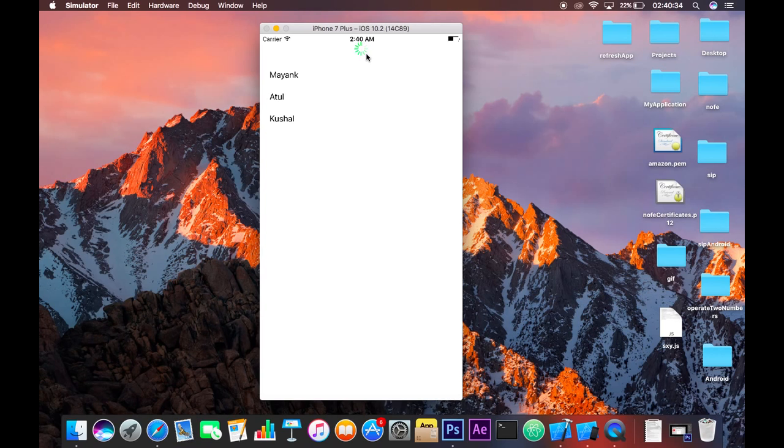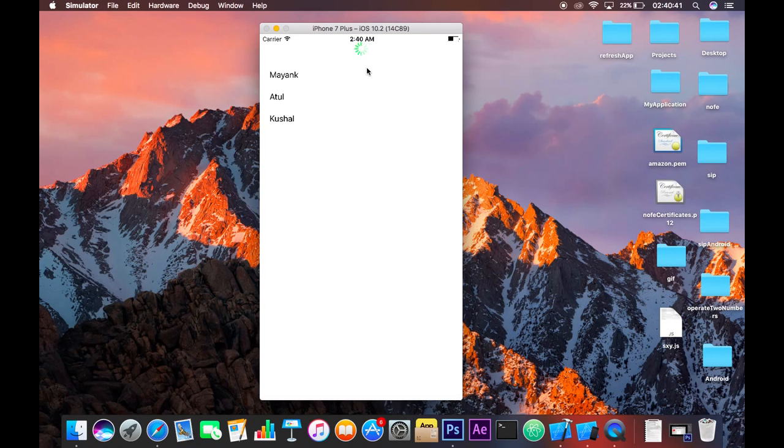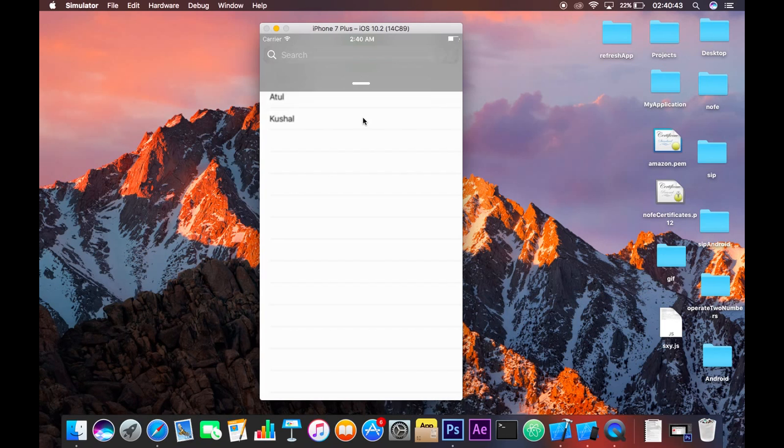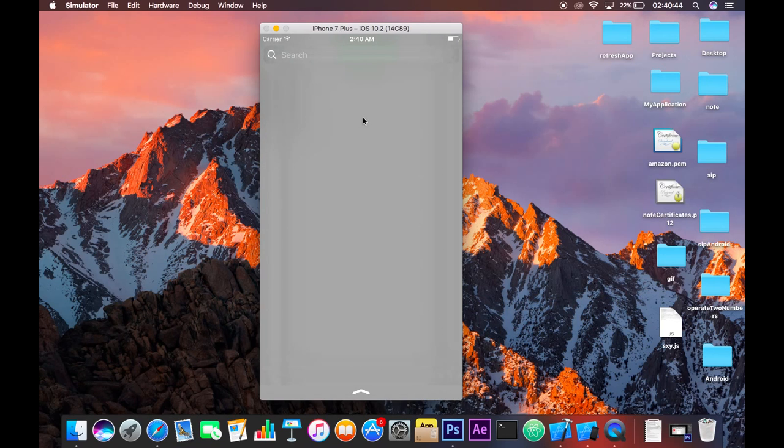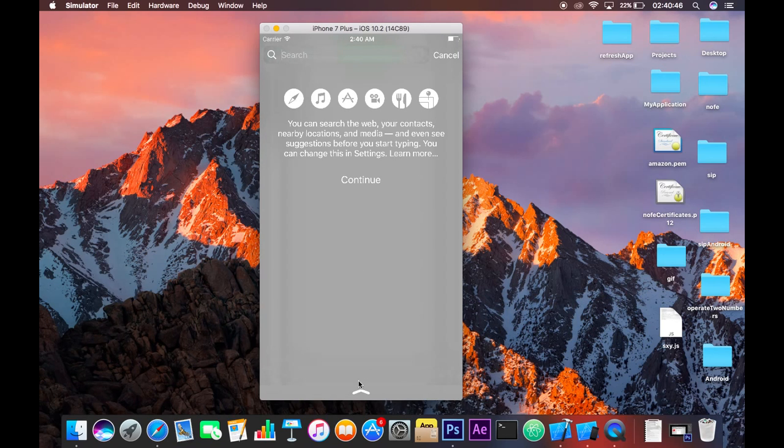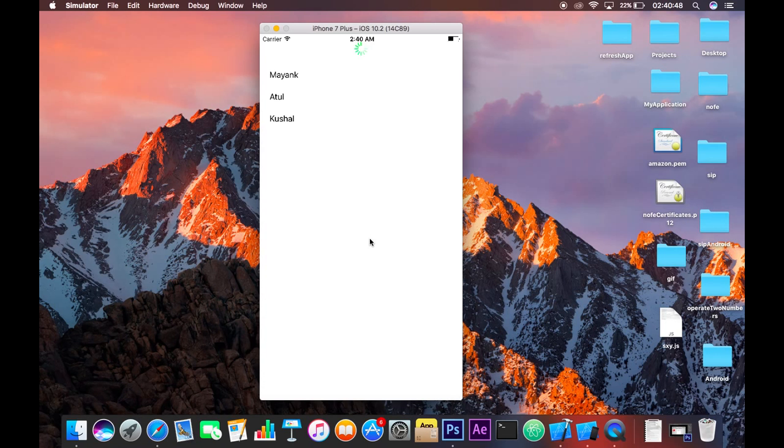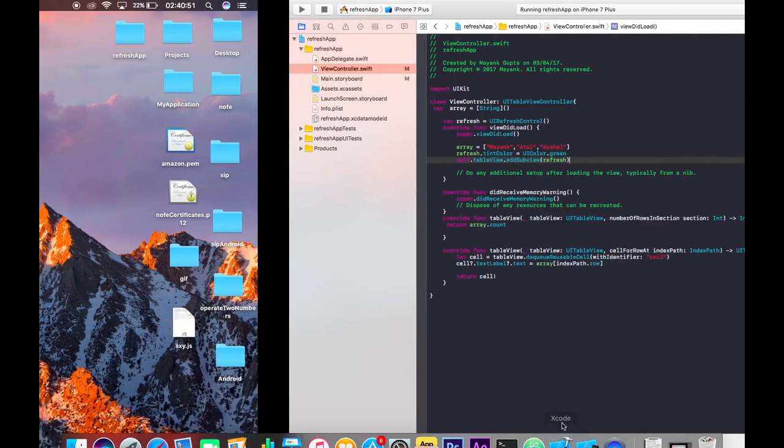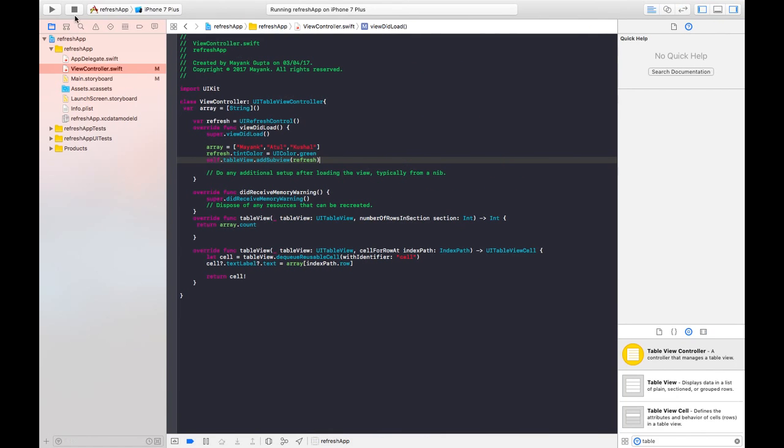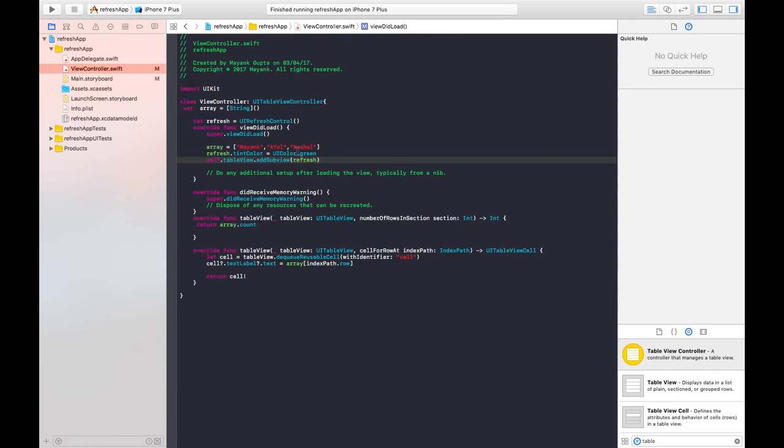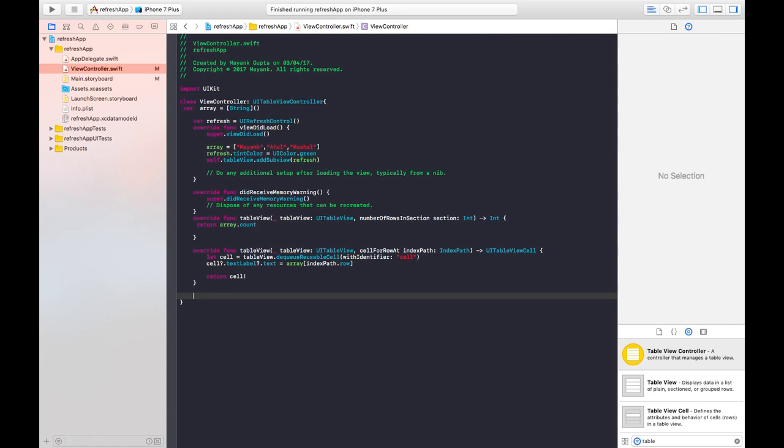So now that say if you are retrieving some data from your database by requesting your server, you need to get it and also the refresh control should also get and at some point when you get your data on your table view. So for that thing just go back to your application.